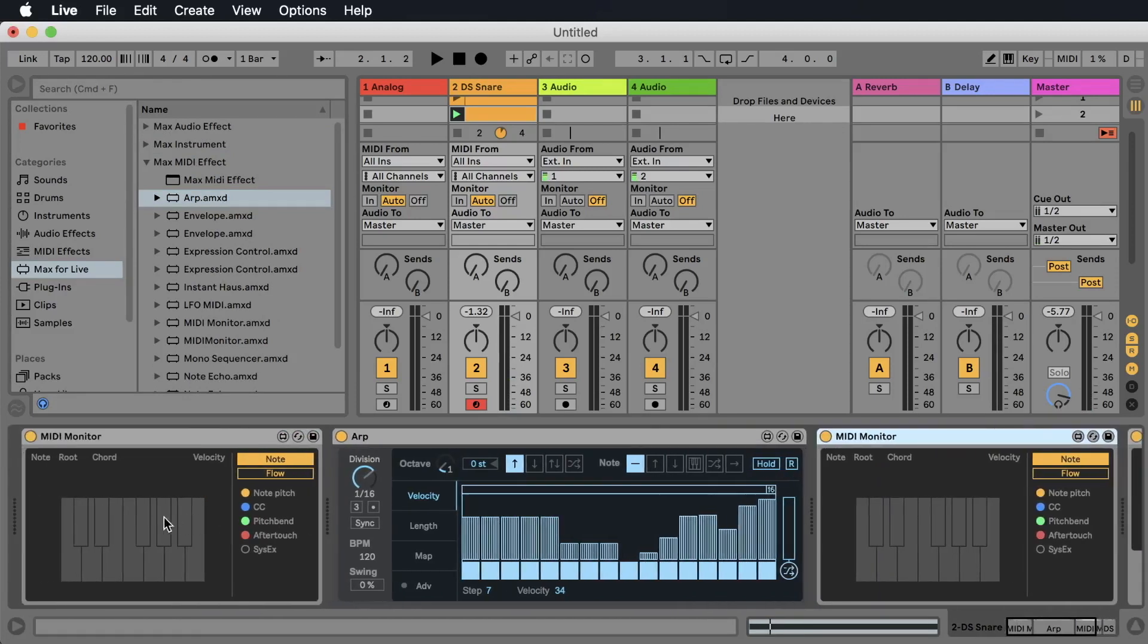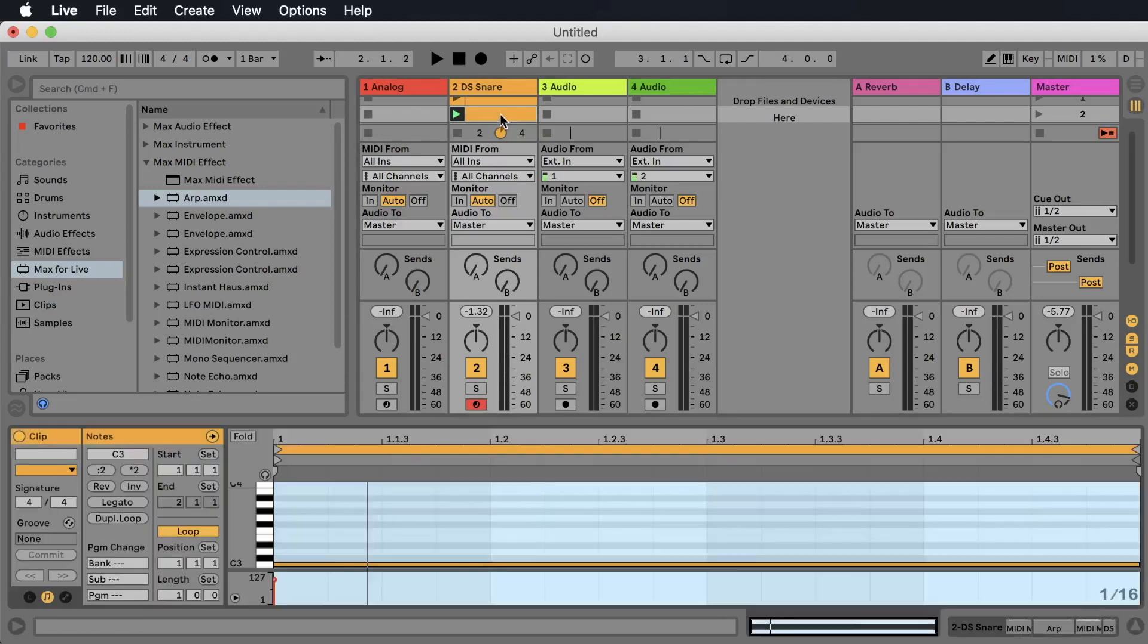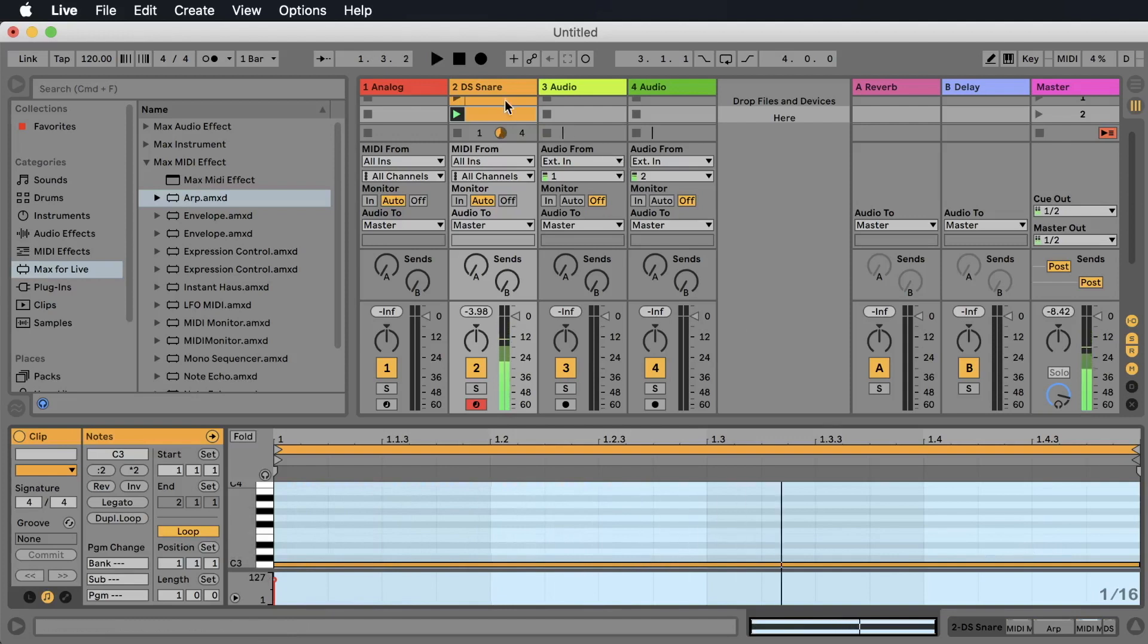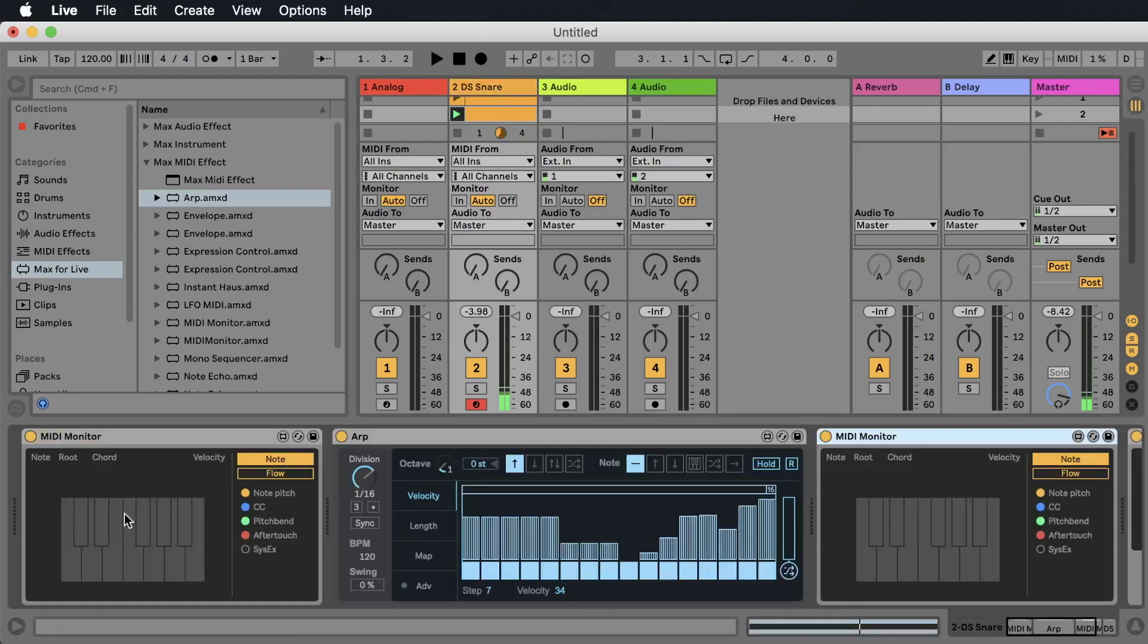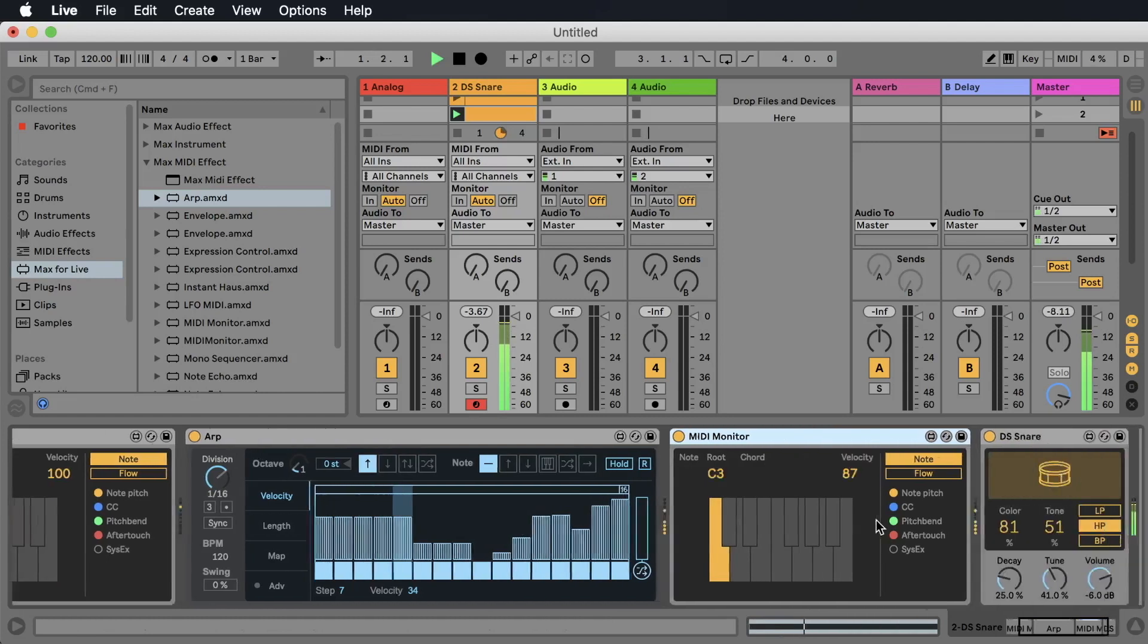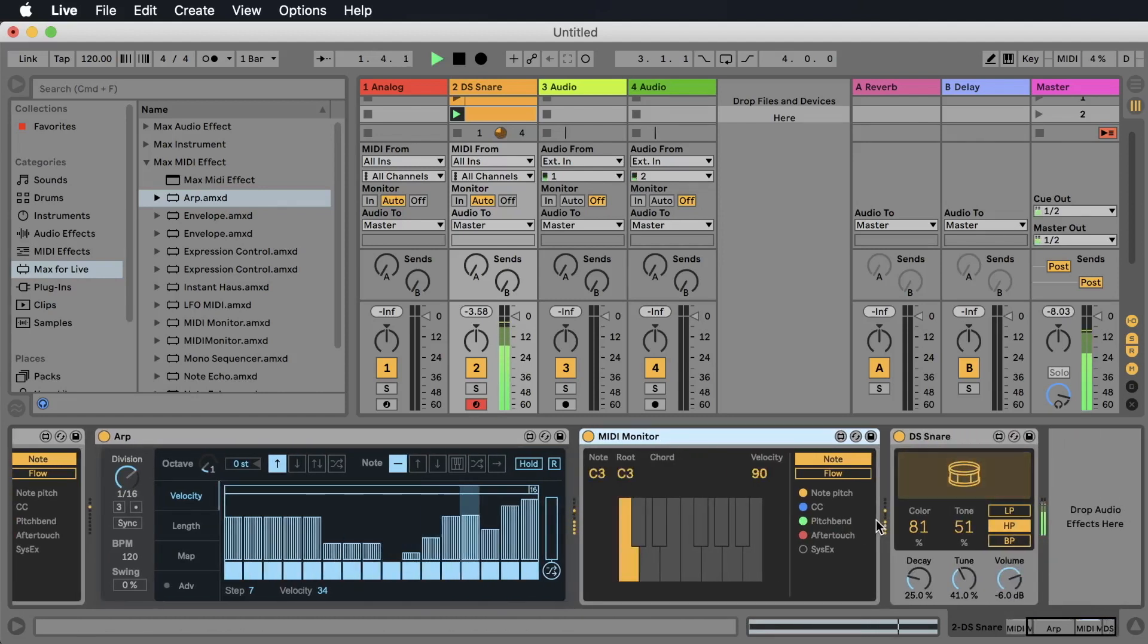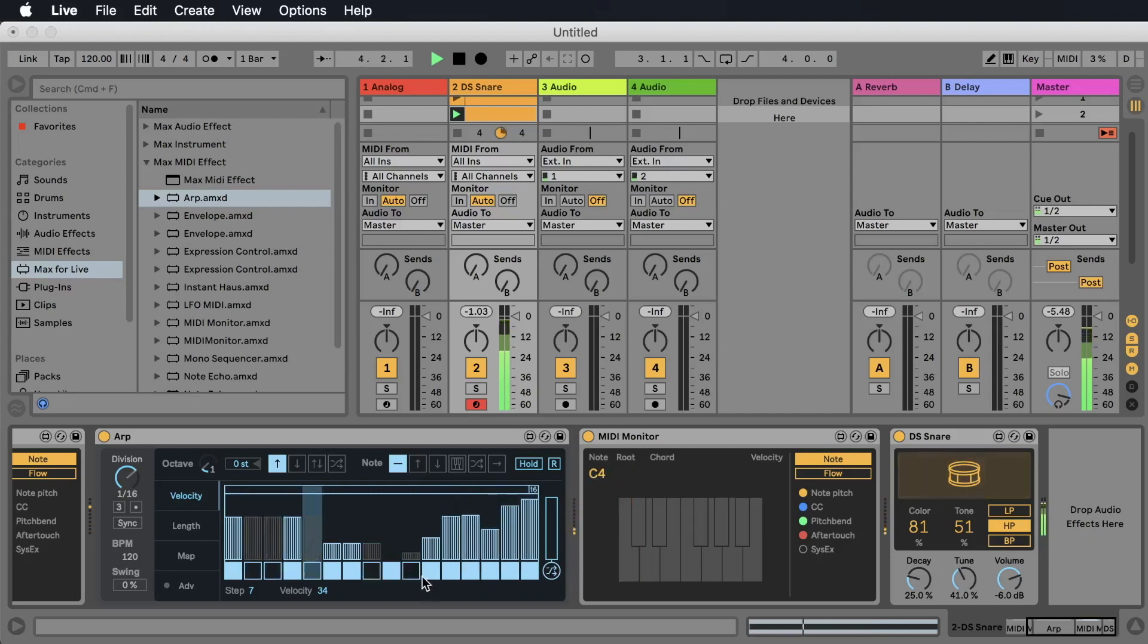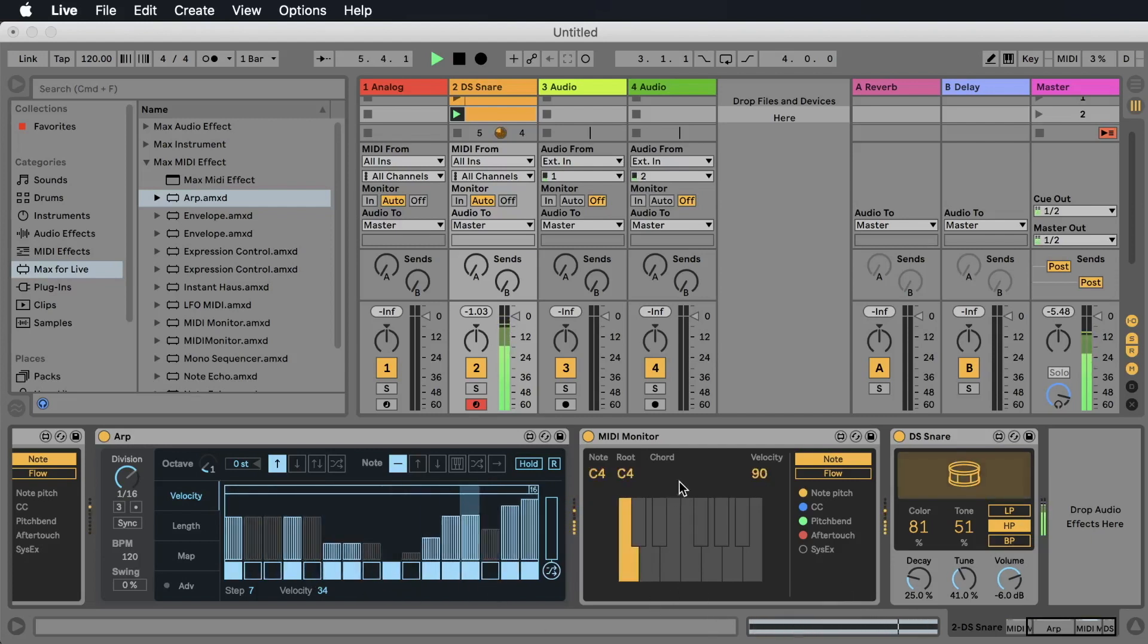Now we see the MIDI that is coming in, simply our one note per bar, and we see the MIDI that is coming out of the arpeggiator. Let's make it a little simpler.